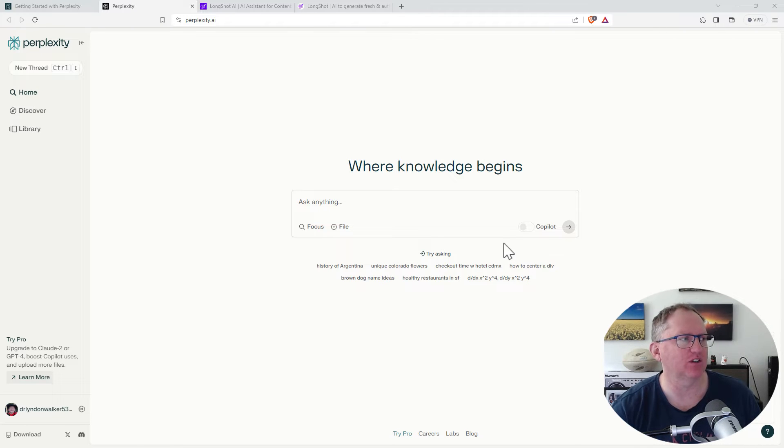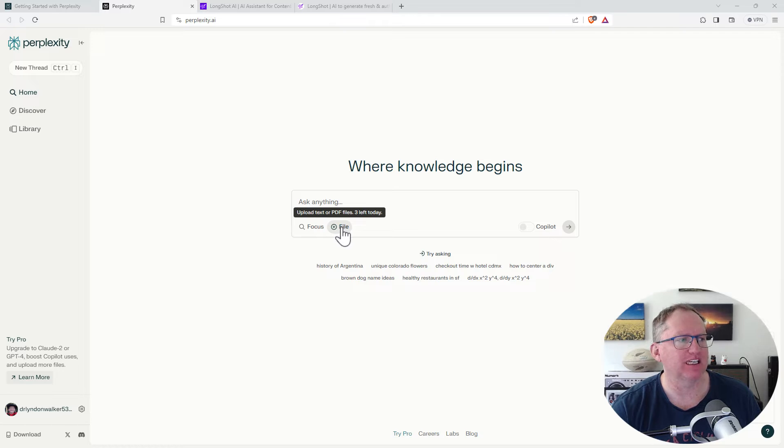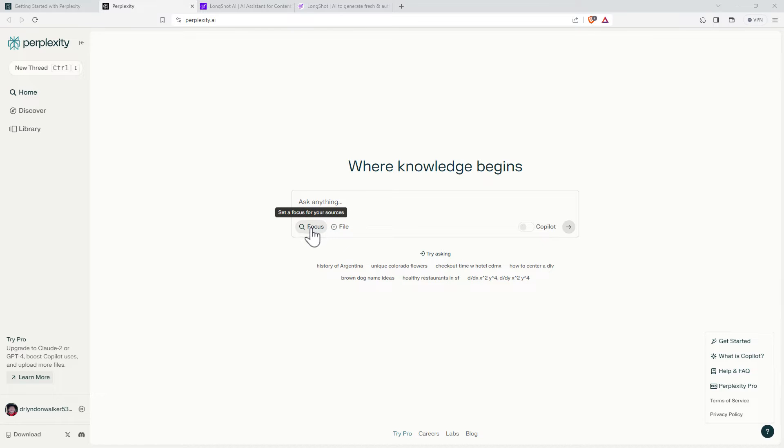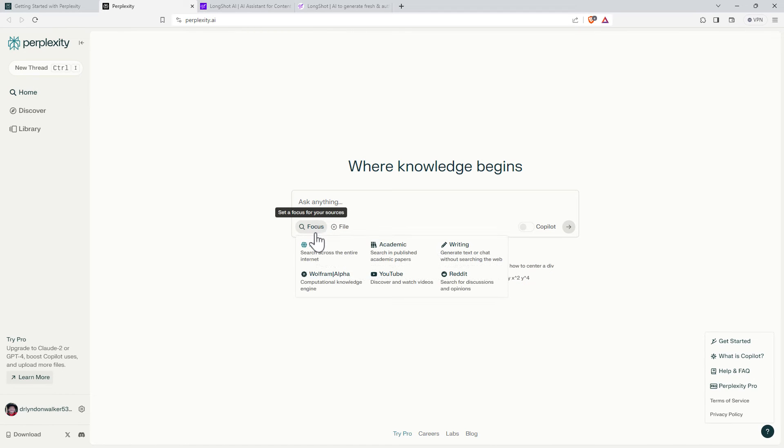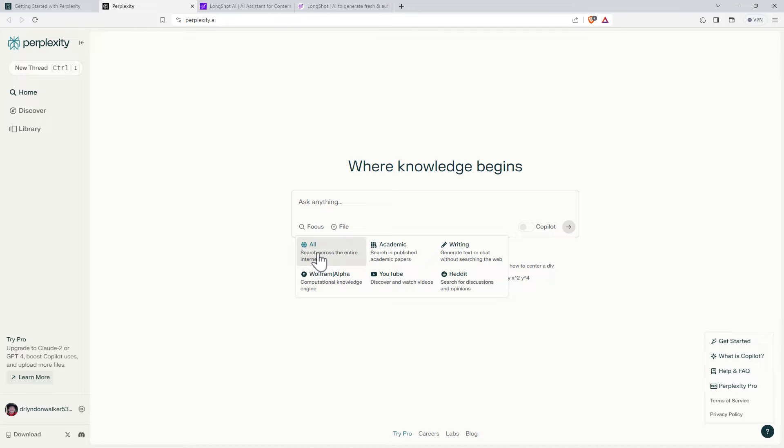We can see it's a very basic interface. We can actually upload text and PDF to search through. We are on the free plan so we know that we only actually have a limited number where we can do that. If we want to set focus, this is quite cool where we've got options for academic, Reddit, Wolfram. I'm going to leave it on all just to see what we get. If we're doing something research oriented then maybe we're more interested just in academic.